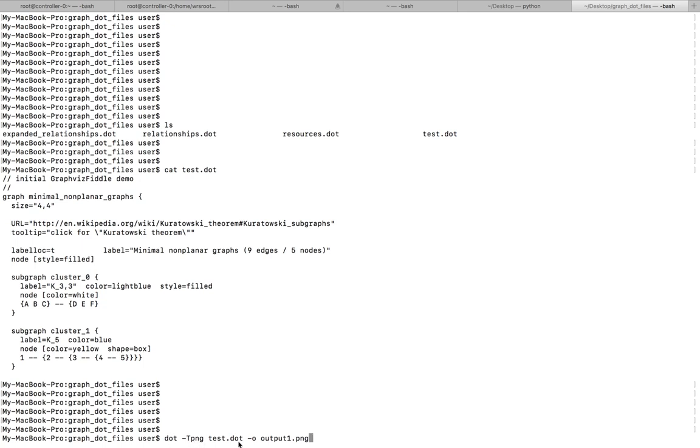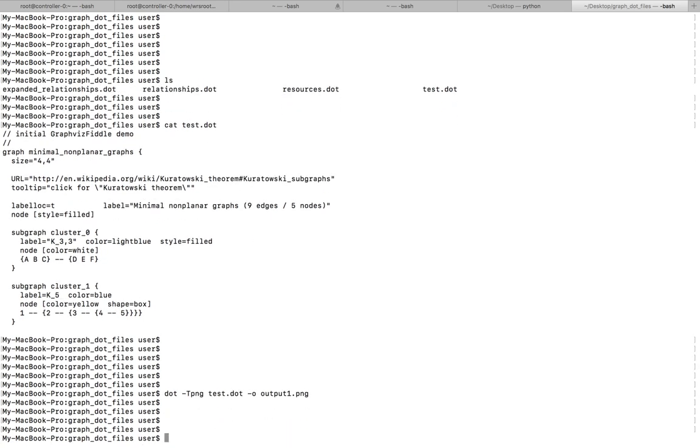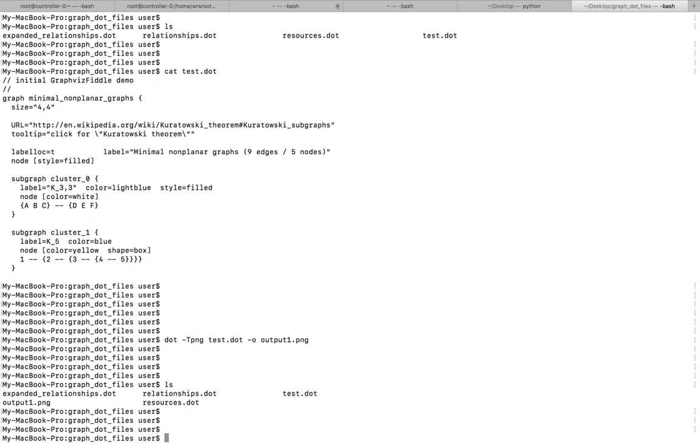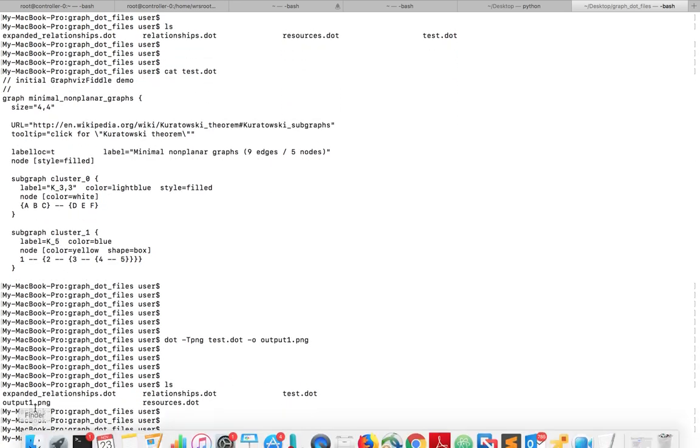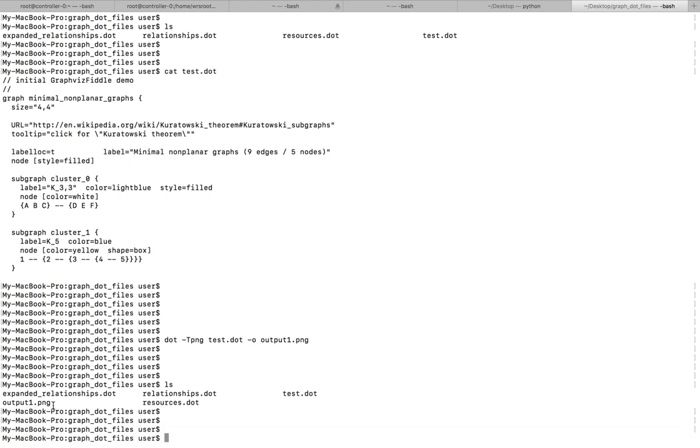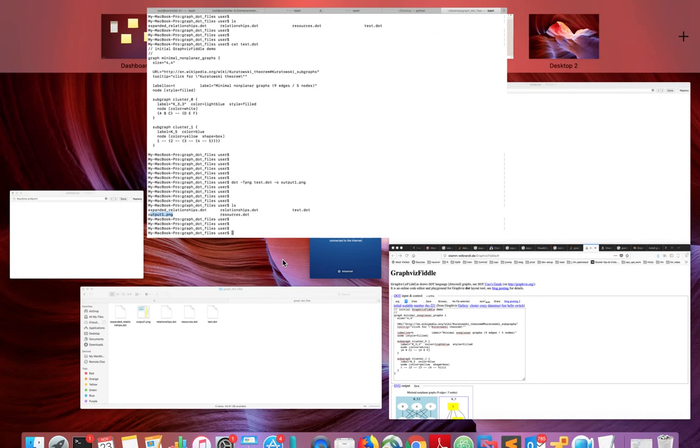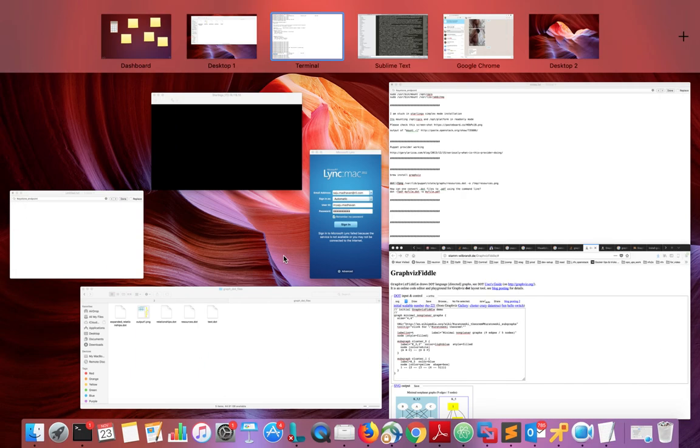Okay, so I have converted it. Here we can see the output, output1.png. I am going to open that file.